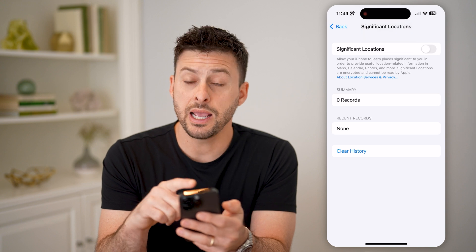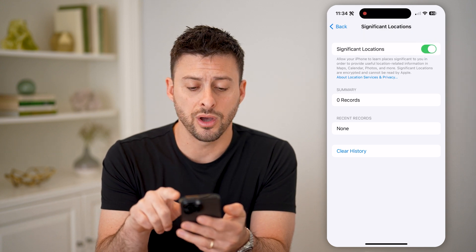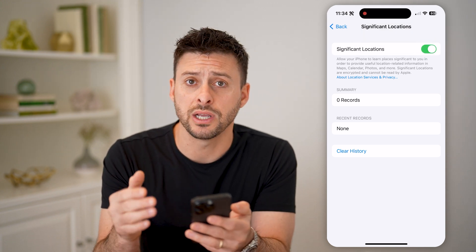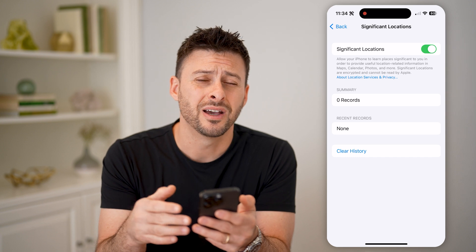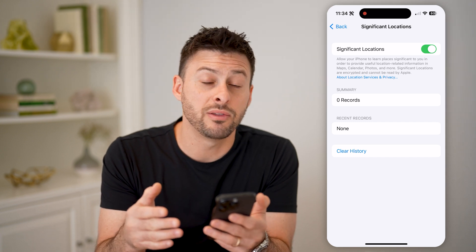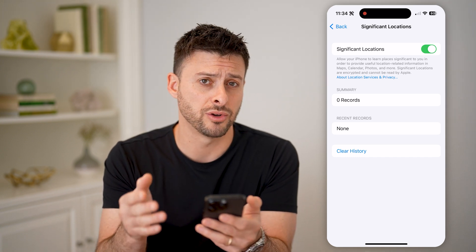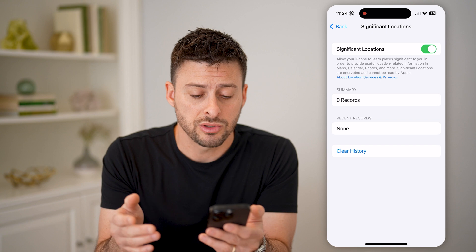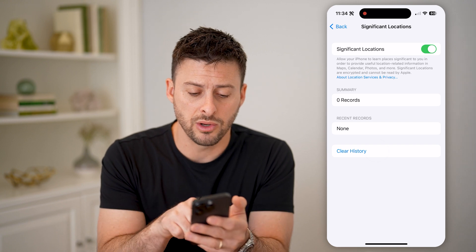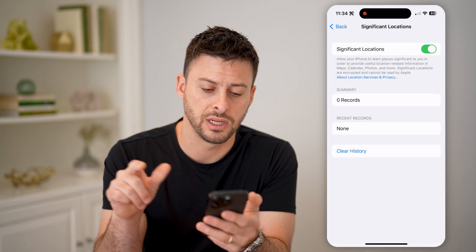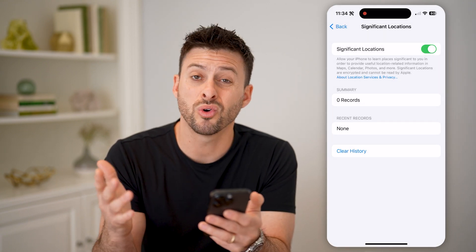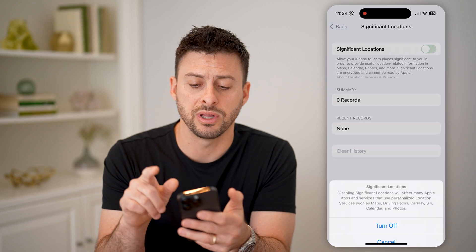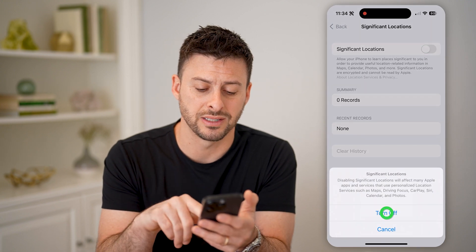If you had this toggled on, then it will keep a location history of everywhere that you frequently visit on your iPhone. If you don't necessarily want that, you can always hit Clear History and clear it. Or like I do, I just completely toggle this off.